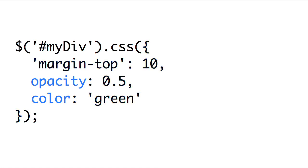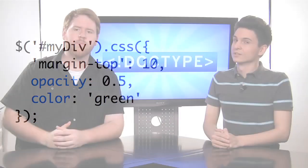Now an added bonus of this is because of the JavaScript object syntax, we can actually leave off the quotes on the property name, so long as there's not a dash in the name. If it's a simple name like opacity or color, we can simply pass those without wrapping them in quotes. However, something like margin-top is not a valid JavaScript identifier and would need to be surrounded in quotes.